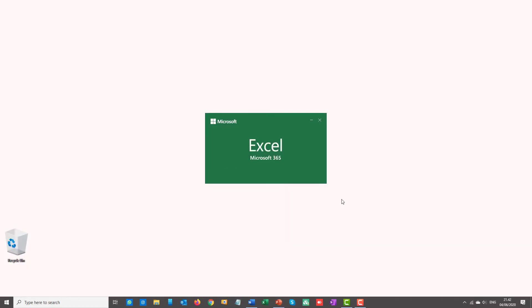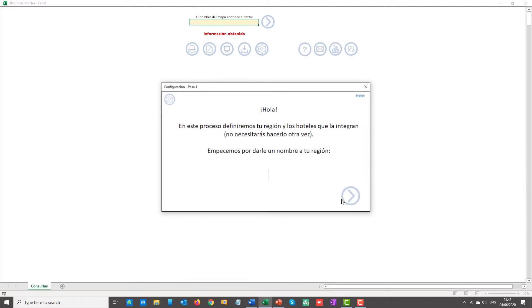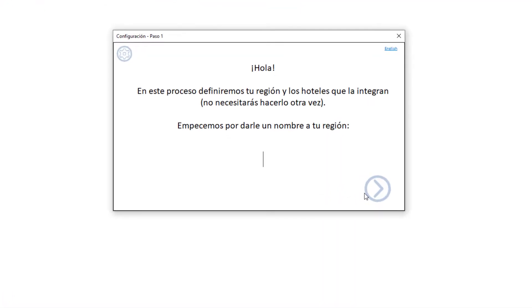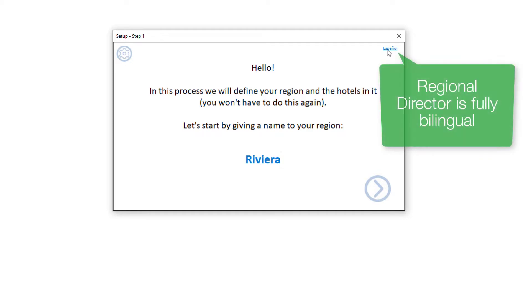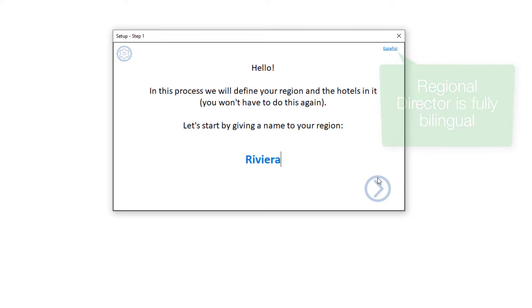The initial setup process is simple and starts automatically if you have not defined yet the hotels that you are going to use. You will only need to follow these steps once. First, give your region a name. You can also change the language at any time to either English or Spanish.